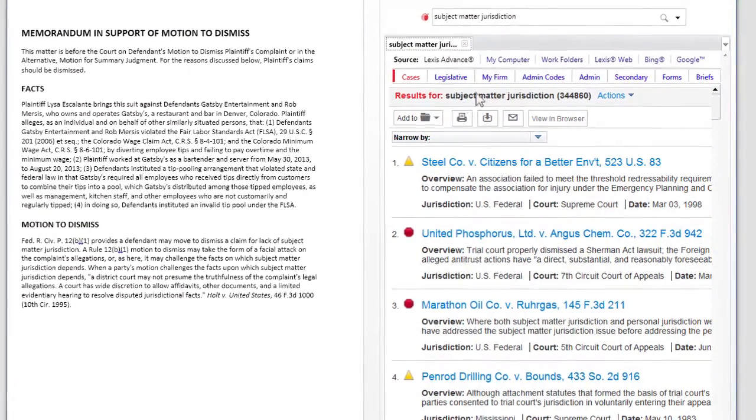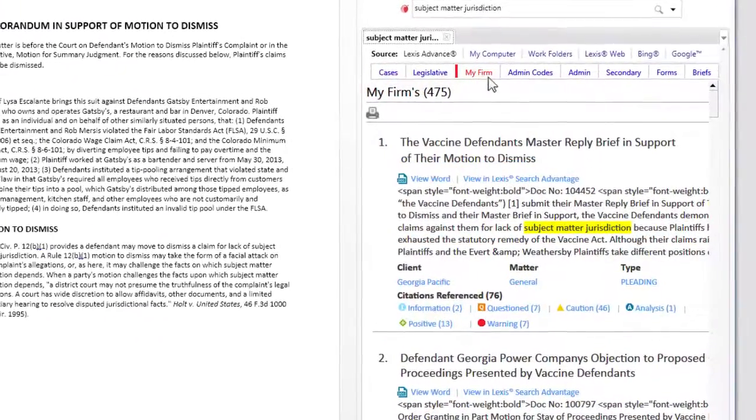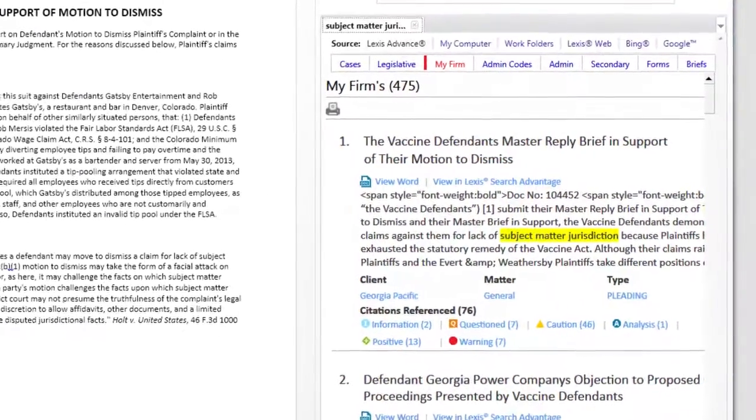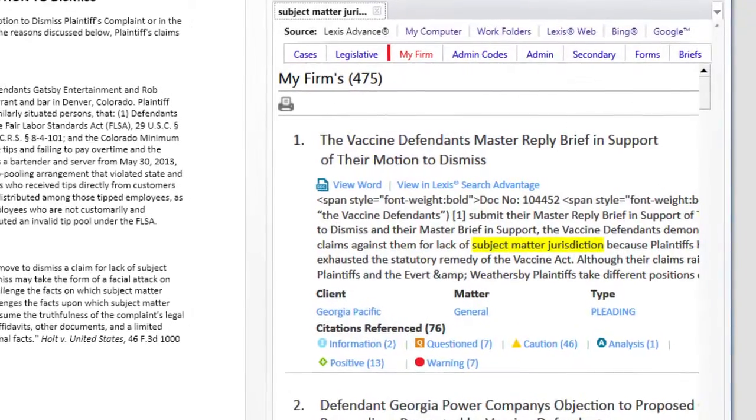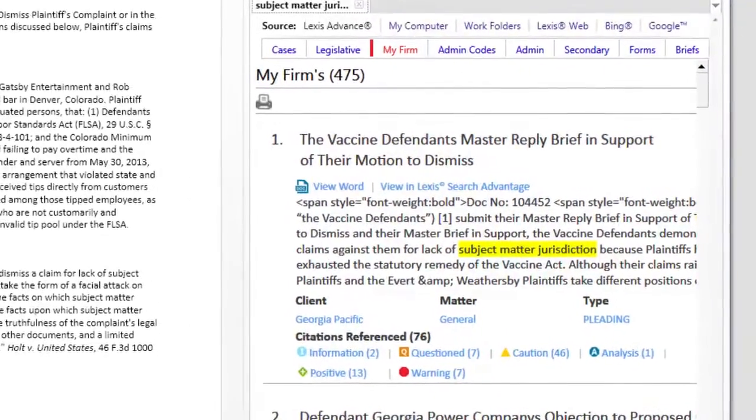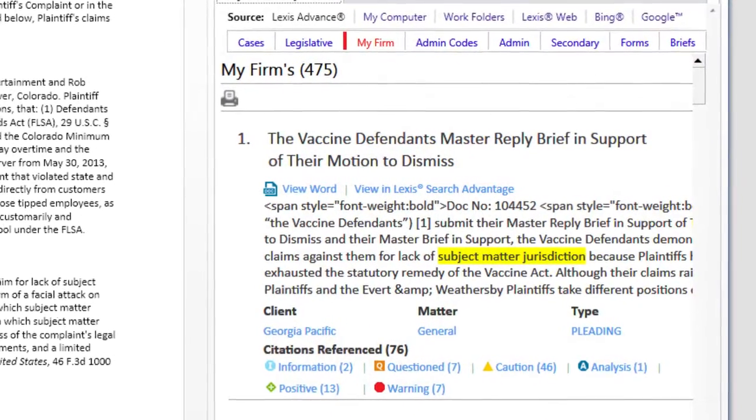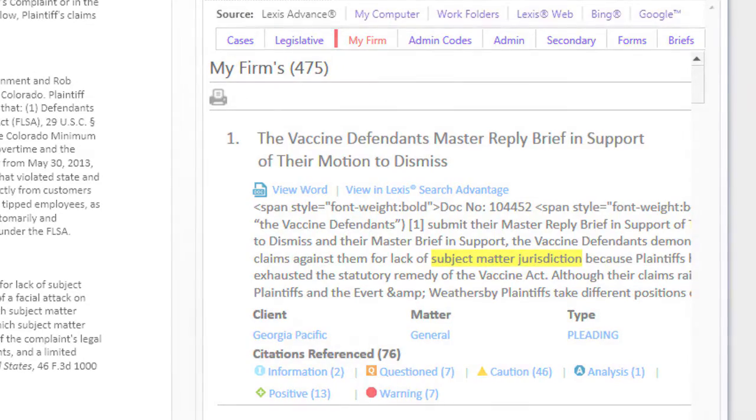The My Firm subtab shows the search results powered by the Lexis Search Advantage integration, which connects to your internal document search engine, then indexes your documents and connects them to Lexis Advanced Research.